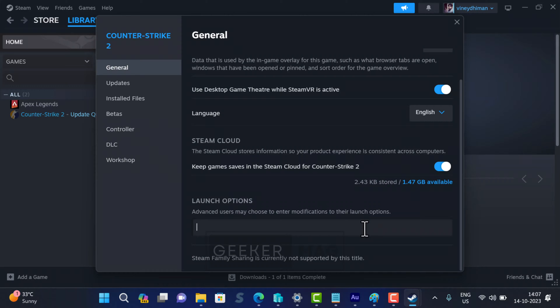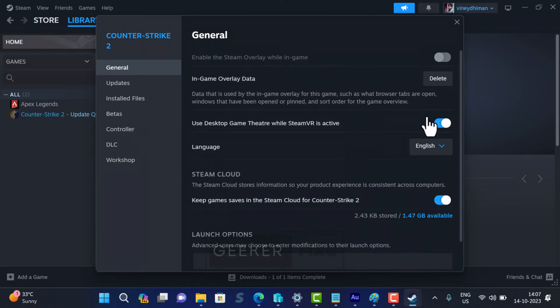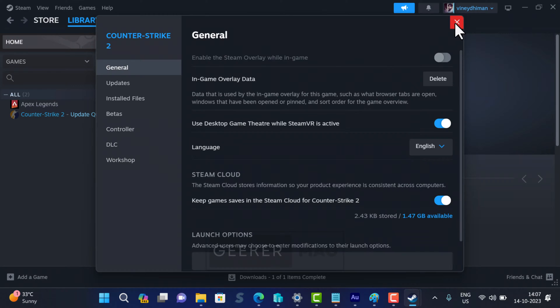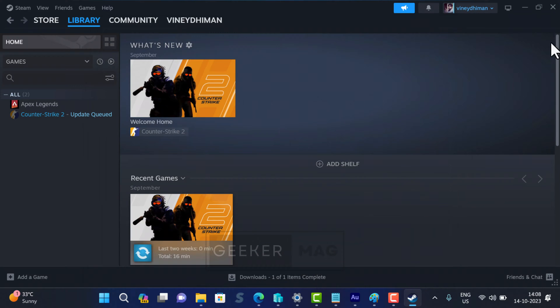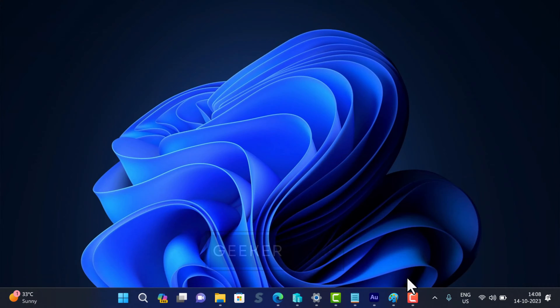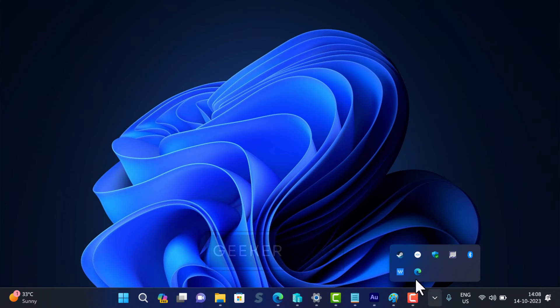Then close the Properties window and exit the Steam client.